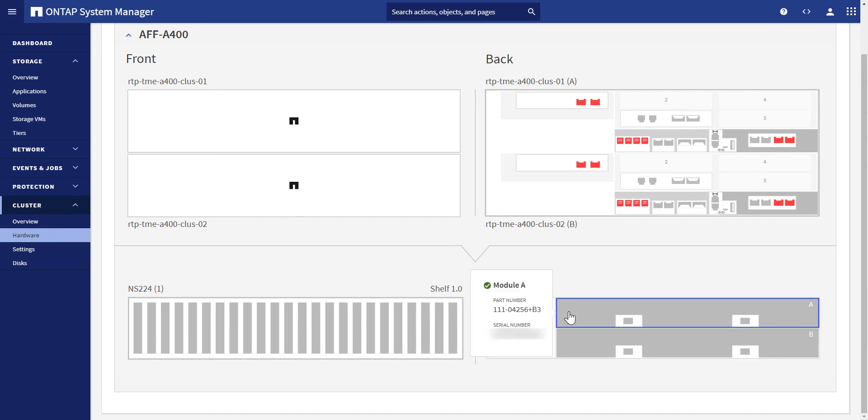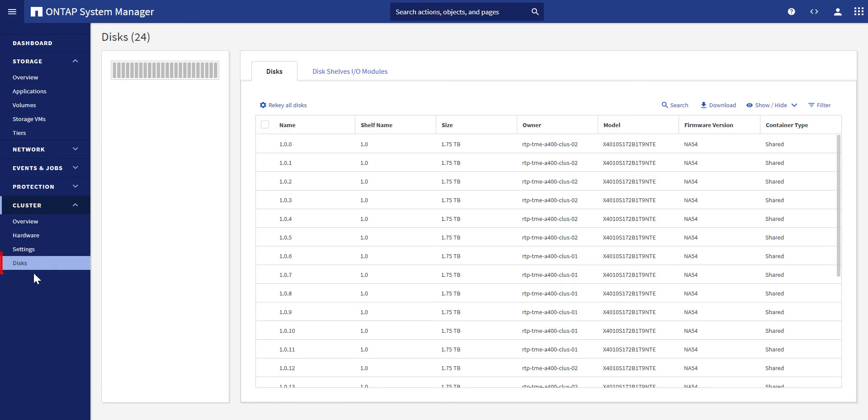The same UI can be accessed by clicking on the disk's menu on the left side of the screen under Cluster. The interface provides users a clear view of all the details of the disk media and allows admins to re-key them.